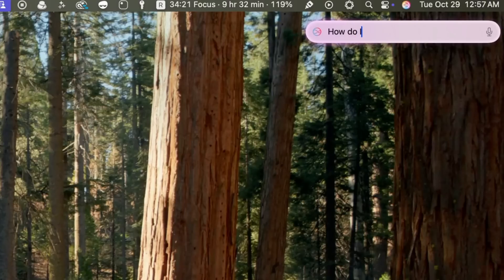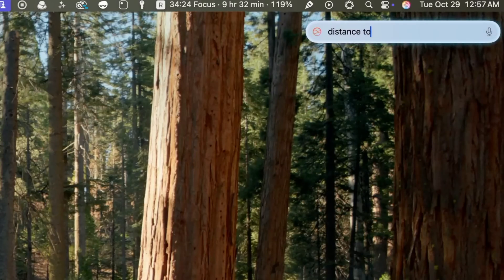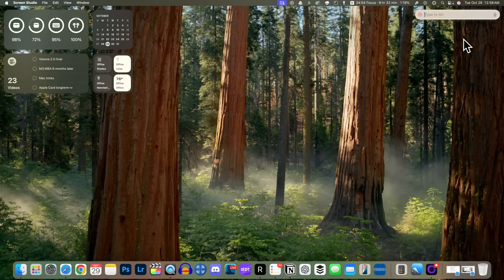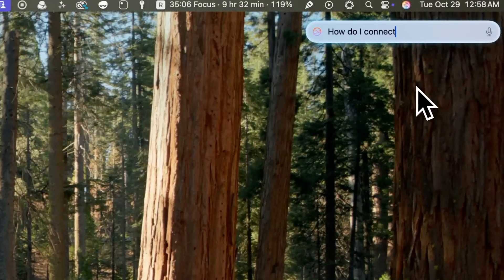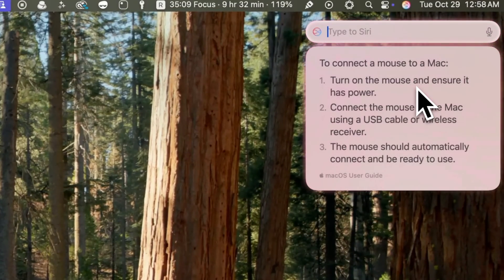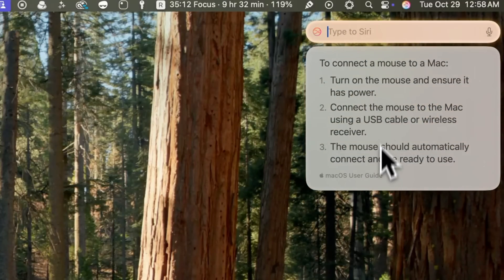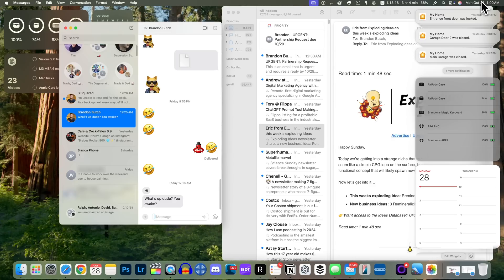Just like on iOS and iPadOS, Siri now has Apple's product knowledge and support base for answering device-specific questions. So if I put in 'How do I connect to a mouse?' it will answer that right here without sending me to the web, and you can see it will reference the macOS User Guide down at the bottom.